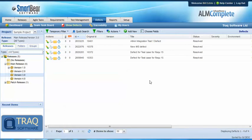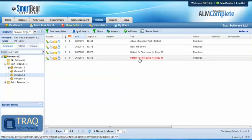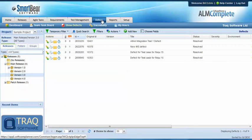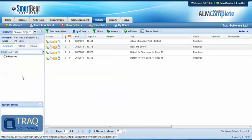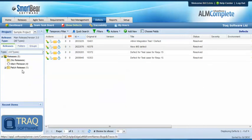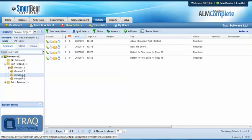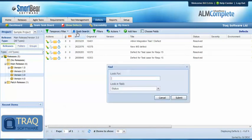The first scenario is fairly straightforward. In our defect list filtered based on a particular release, version 3 in this example, we can apply a quick search filter looking for resolved defects.